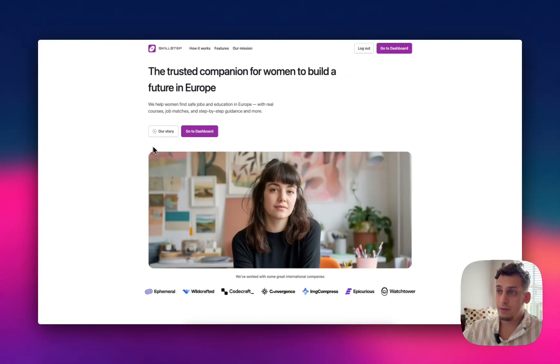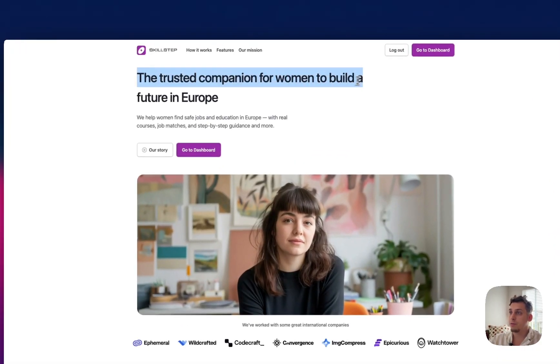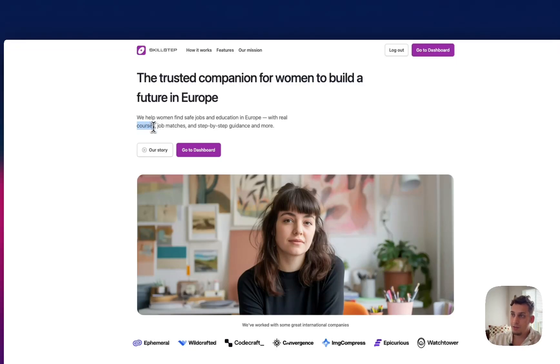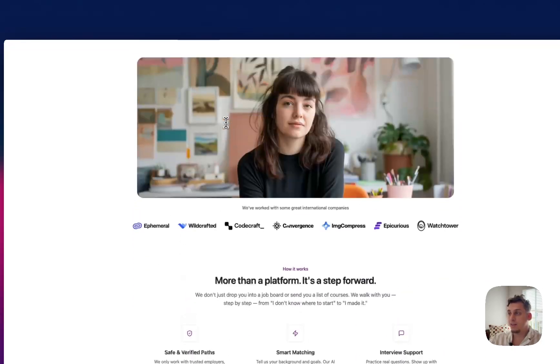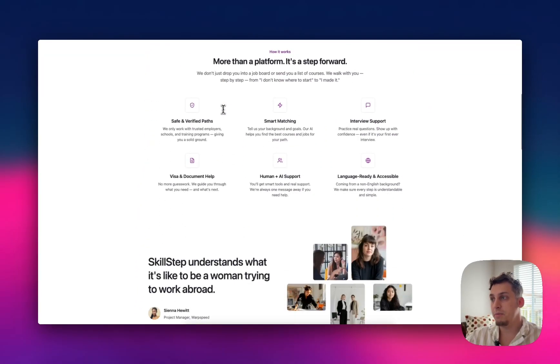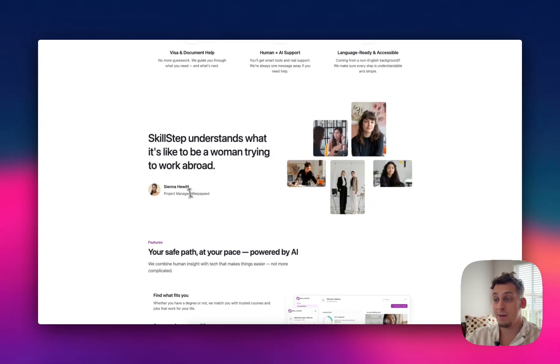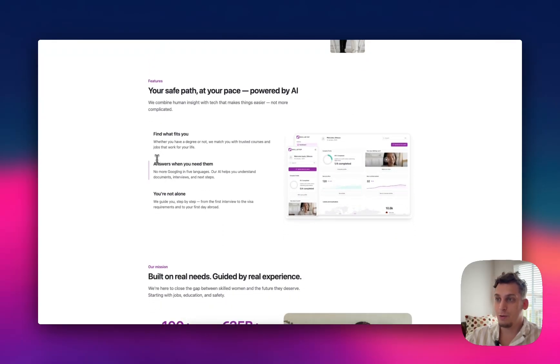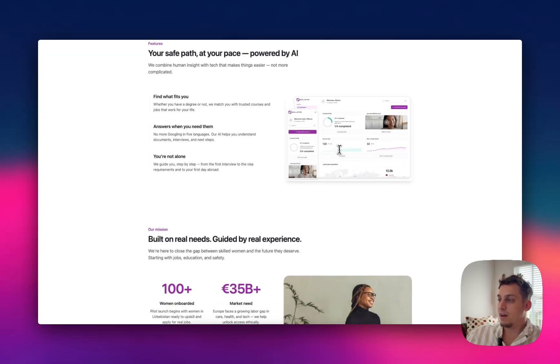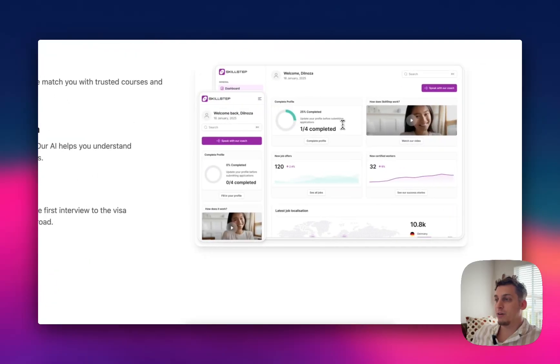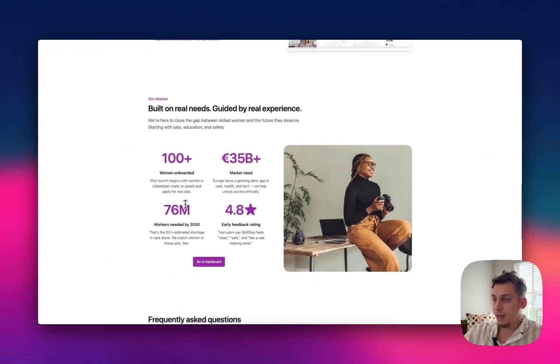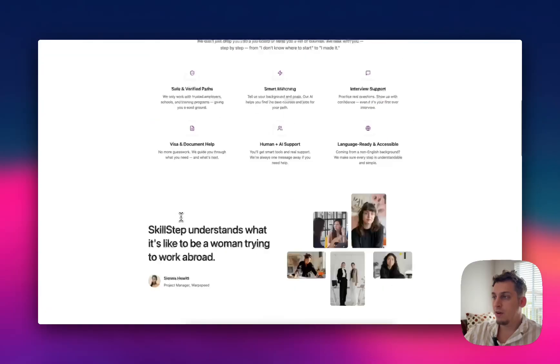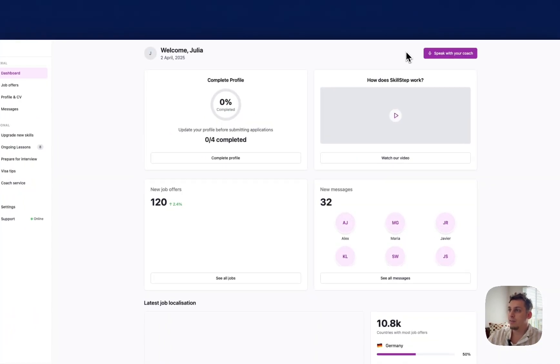And the final project that I want to show you is called Skill Step. And it's basically a trusted companion for women to build a future in Europe. So to find courses, find jobs or just step-by-step guidance. So off the bat, this is all built in lovable. The design is beautiful for this landing page. I was scrolling through it and I saw this section. I was like, damn, that's nice. So it's cool to see that with lovable, you can build such beautiful design like this. You can already get a sneak peek of what the dashboard looks like, which I'm going to show you in a sec.